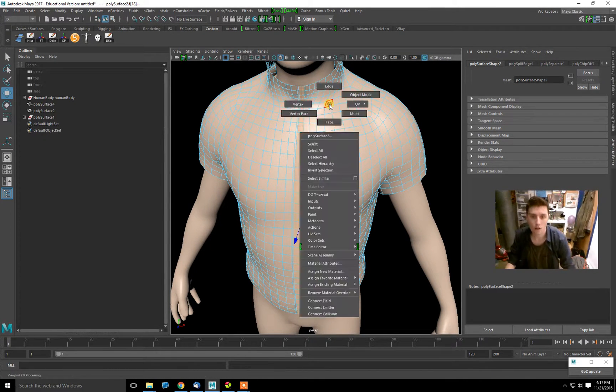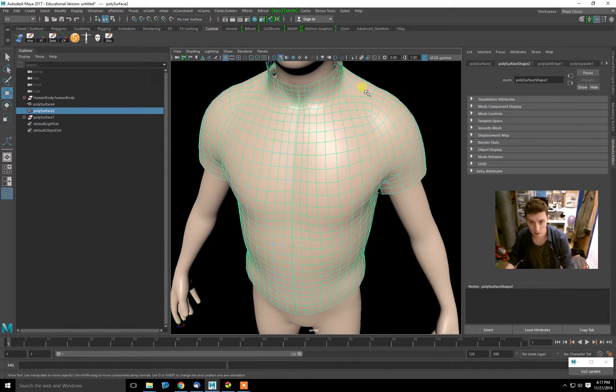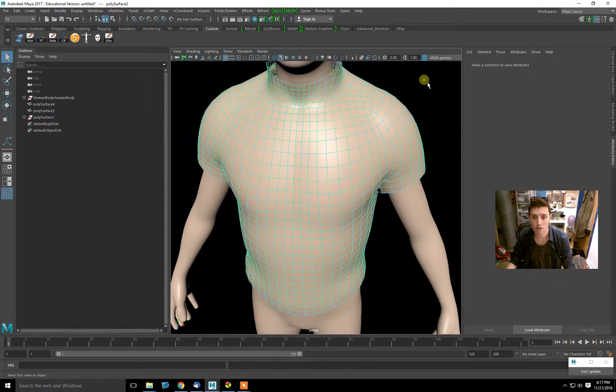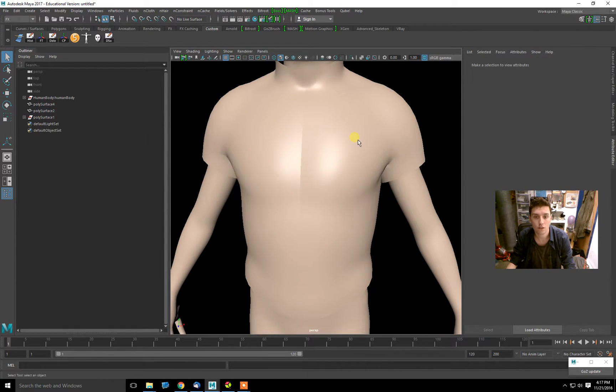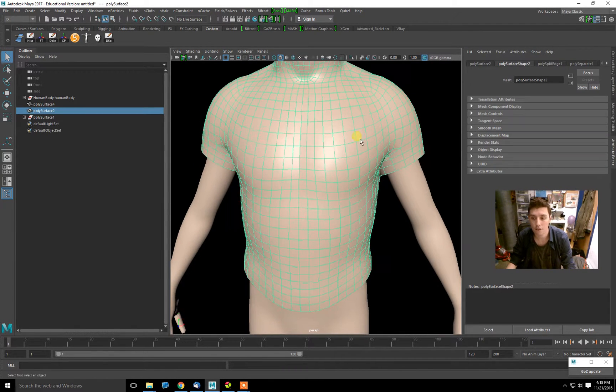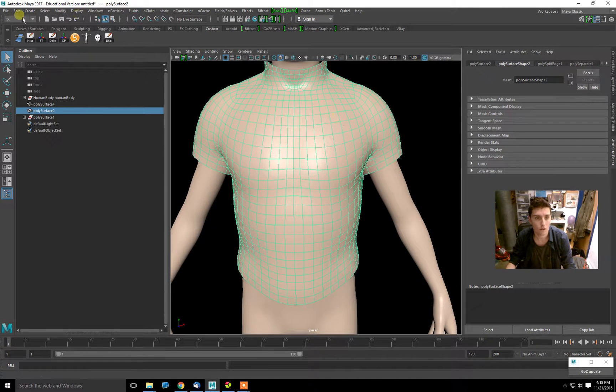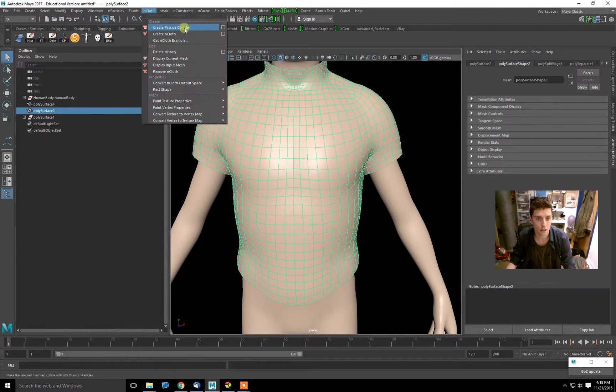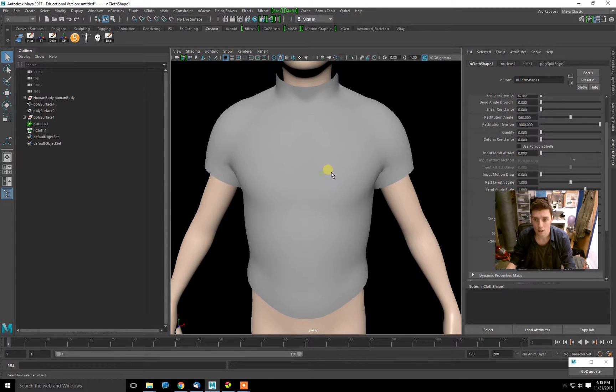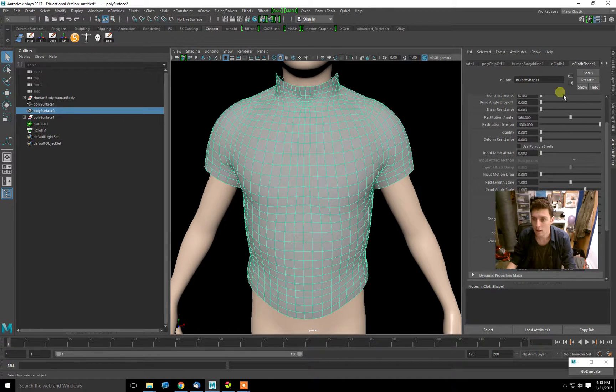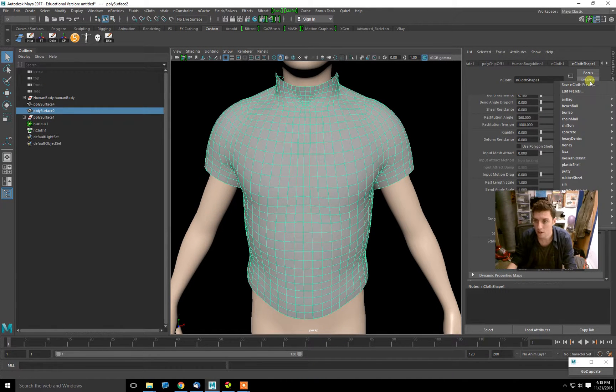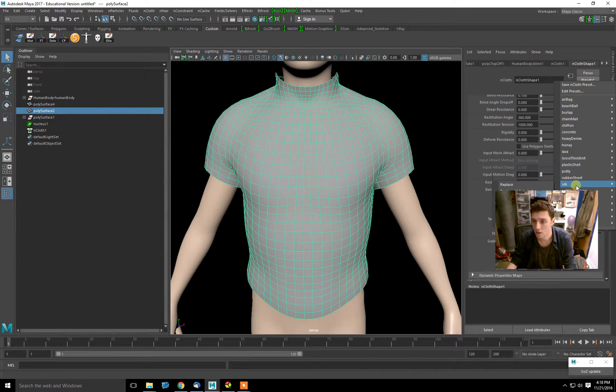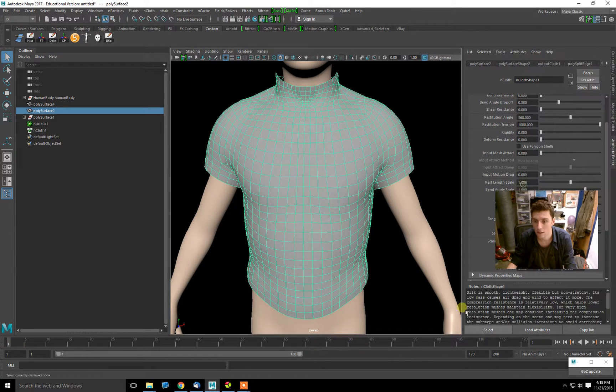Now what we're going to do is turn this into Ncloth. We'll go up to the FX menu, then to Ncloth, and Create Ncloth. You can choose a preset here—I'm going to choose Silk Replace.